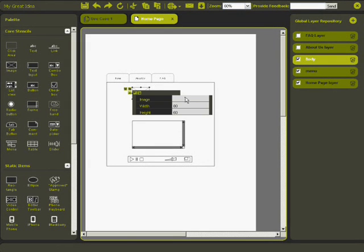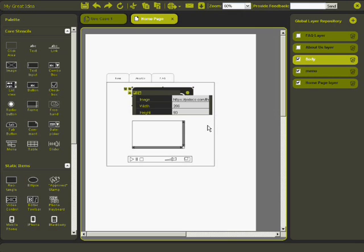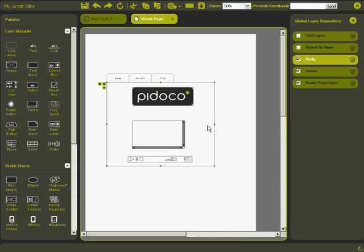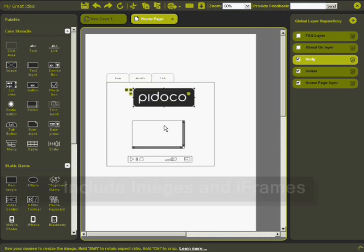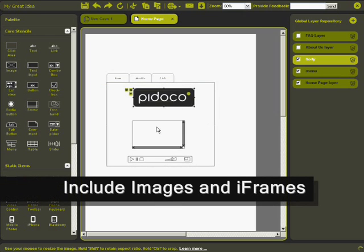I want to include some images and add some color to my prototype. You can simply upload your images to the server or just paste in a URL of an image. See? It's that easy.